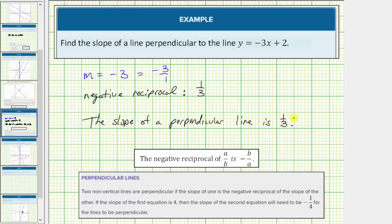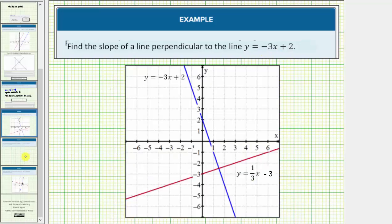Let's look at one example of a line that is perpendicular to the given line. The blue line is a graph of y equals negative three-x plus two. Notice the red line is perpendicular to the blue line — the two lines intersect and form a ninety-degree angle, a right angle. The equation of the red line is y equals one-third x minus three. Notice how the slopes are negative reciprocals of one another.